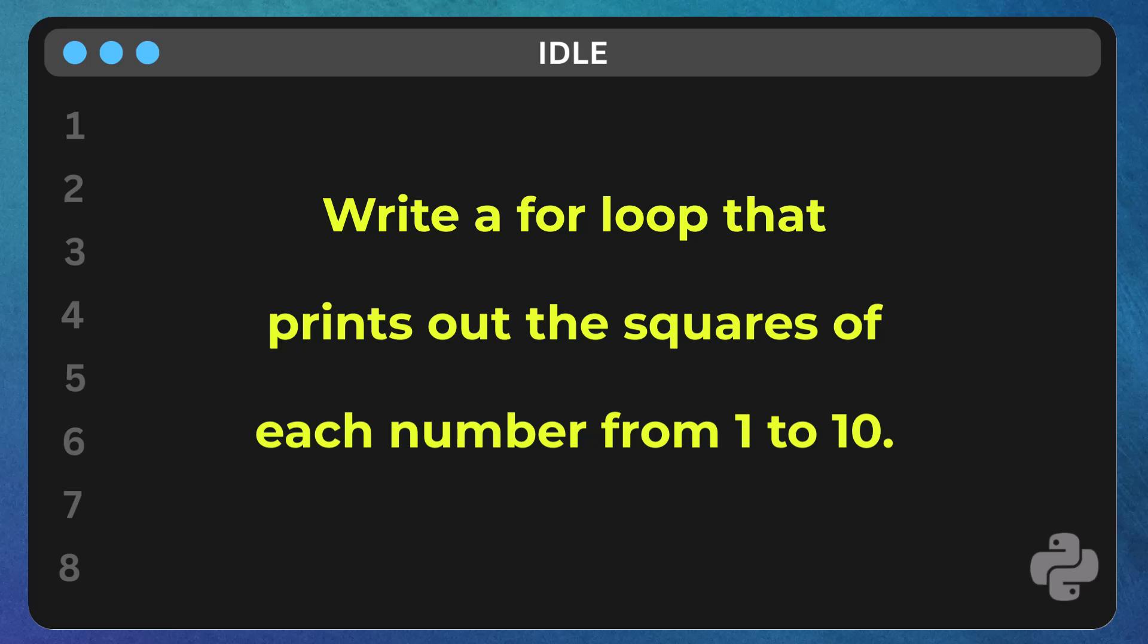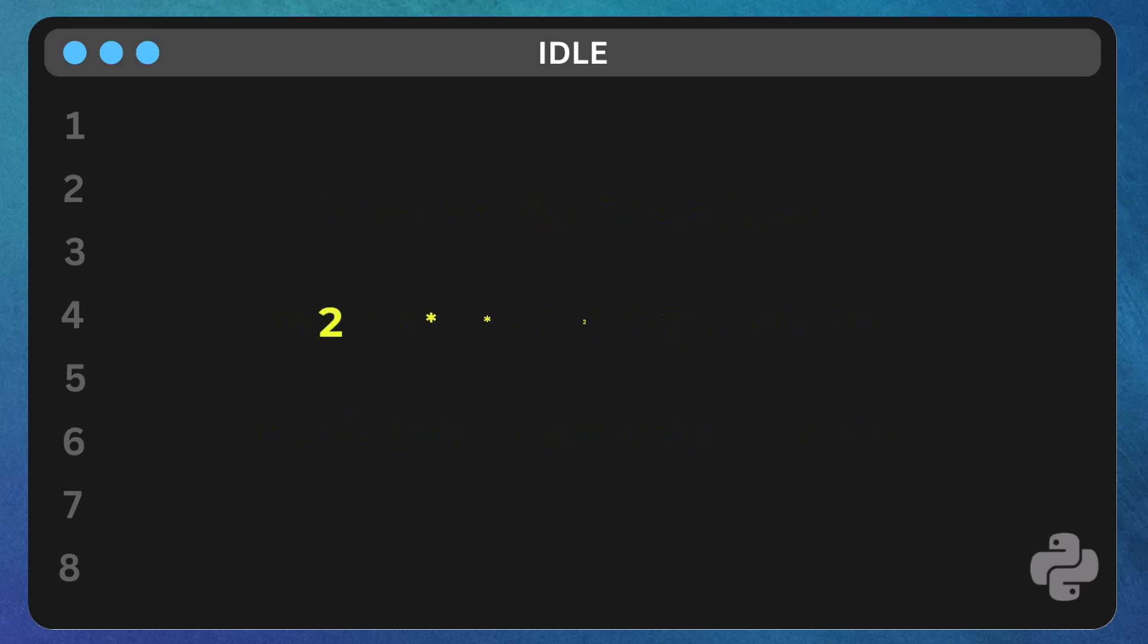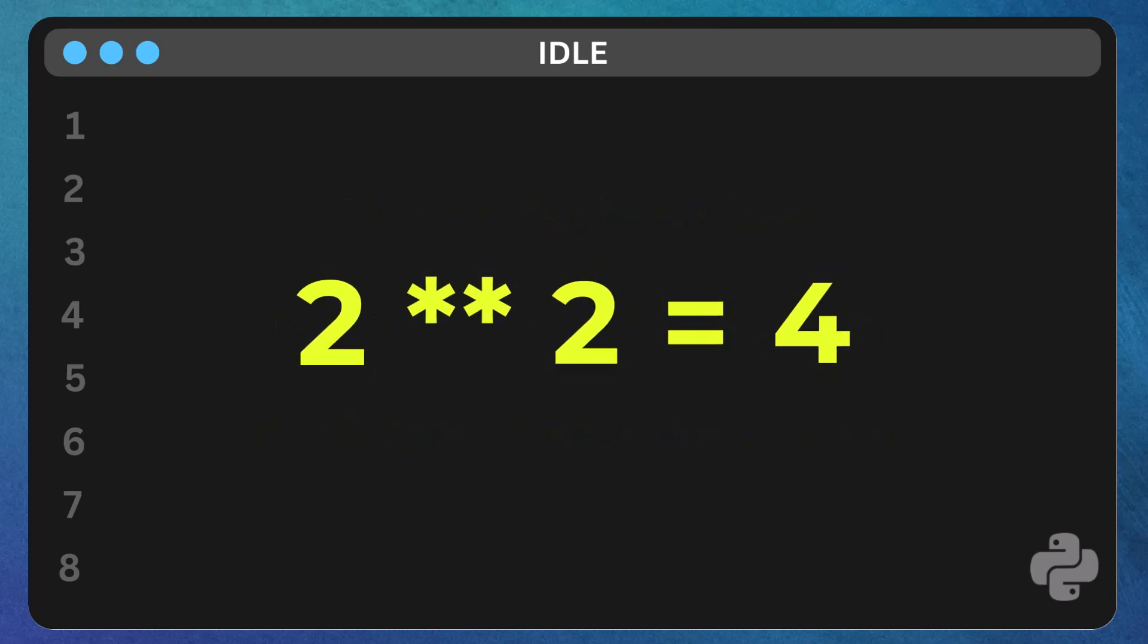If you don't remember, the double asterisk operator in Python is used for exponentiation. So, for example, 2 ** 2 will give you 4. Give it a go, and let me know your solution in the comments below. I'd love to see how you approach it.